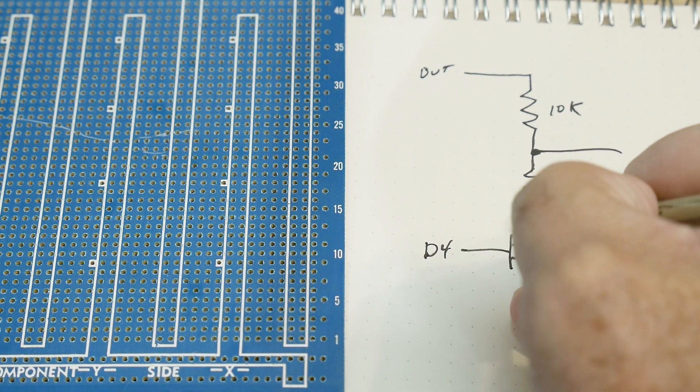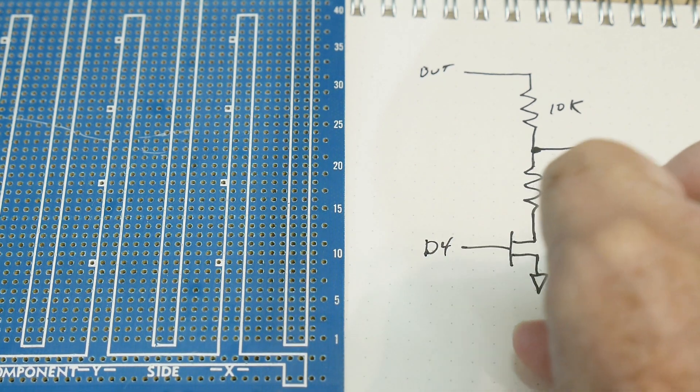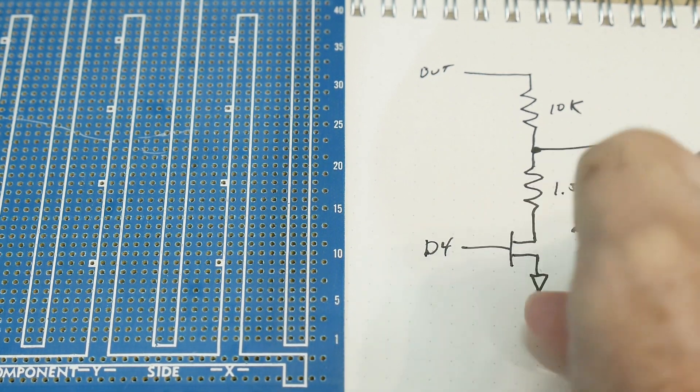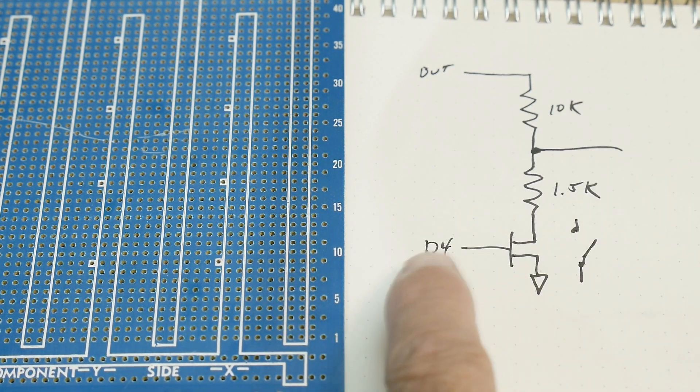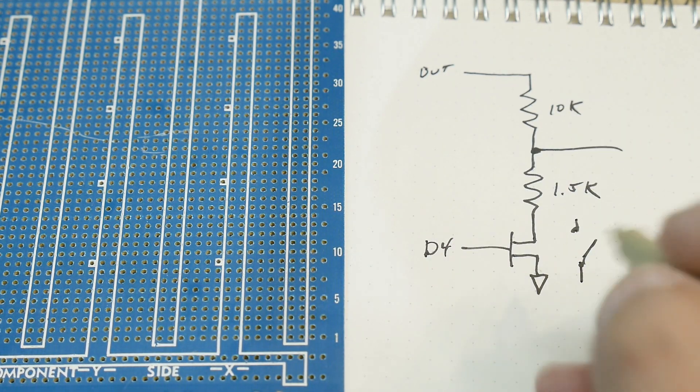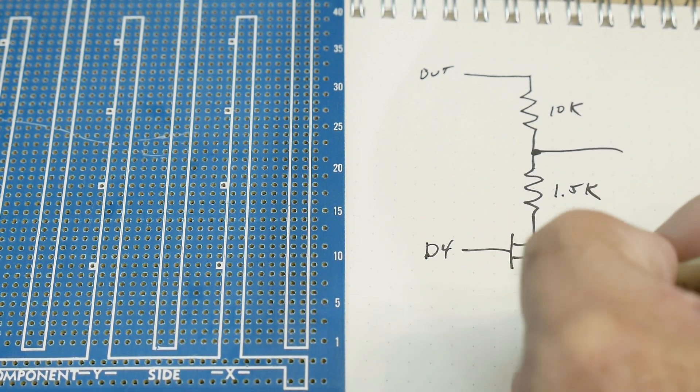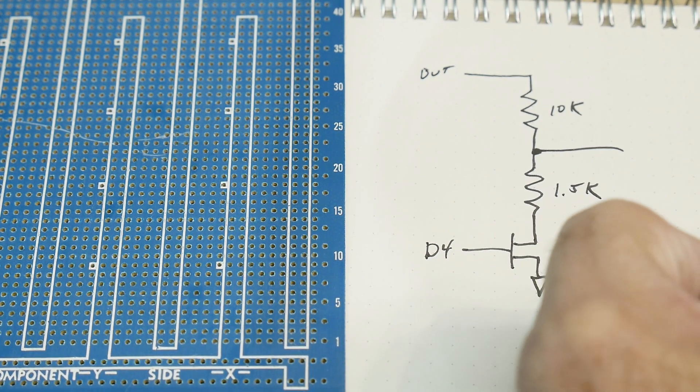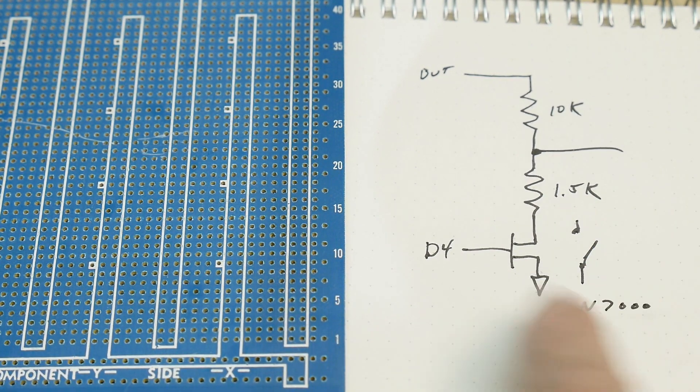So you can just think of this thing as just a switch, right? It's just on or off. I've hooked up the D4, it doesn't really matter. I used a 2N7000, very, very common part, 2N7000.